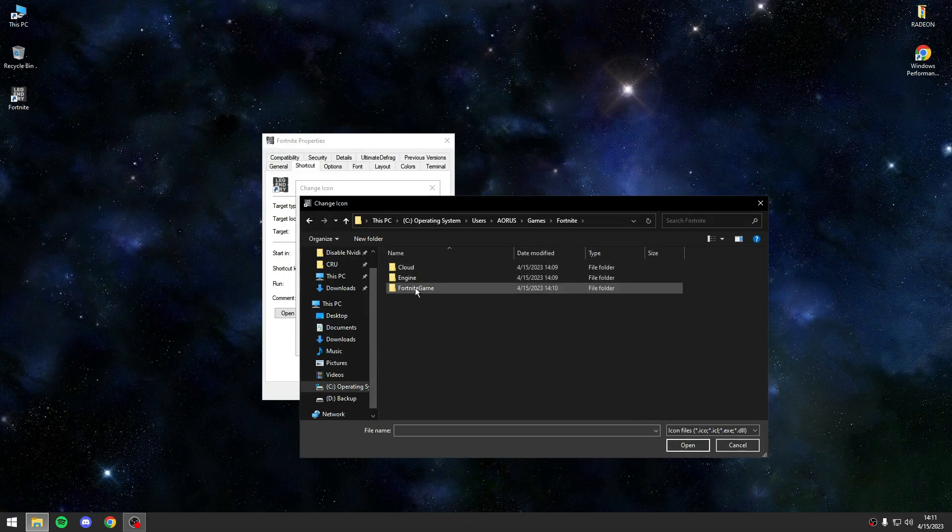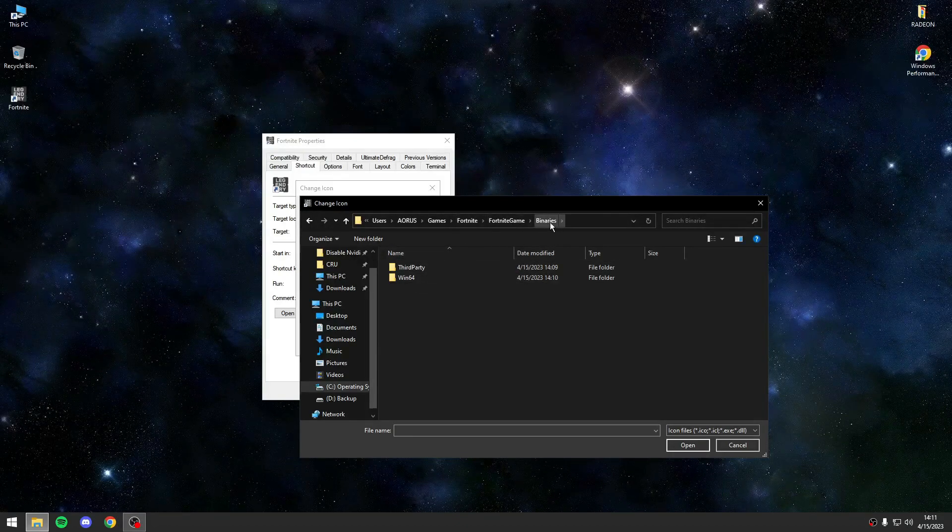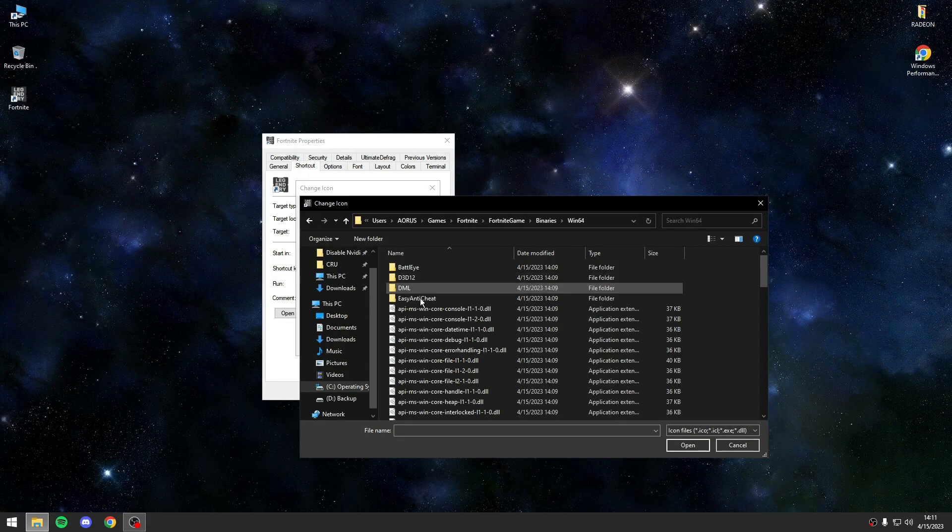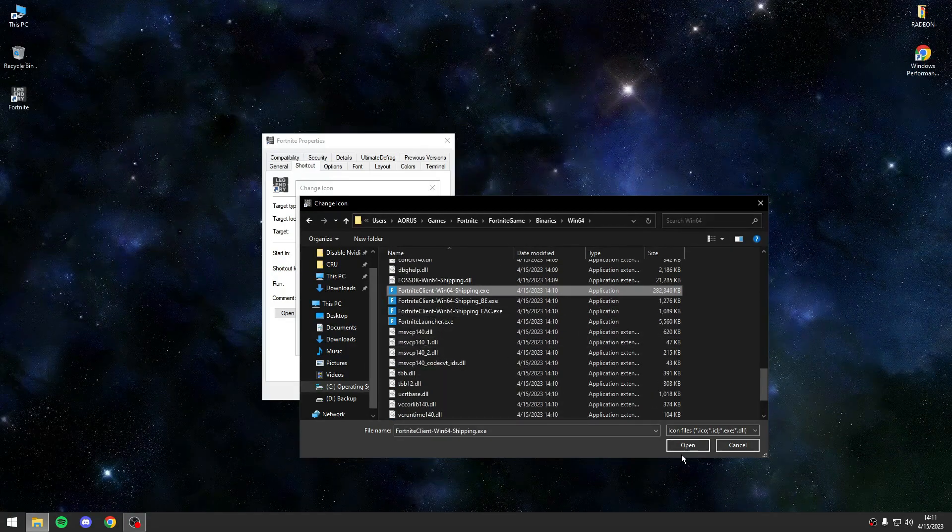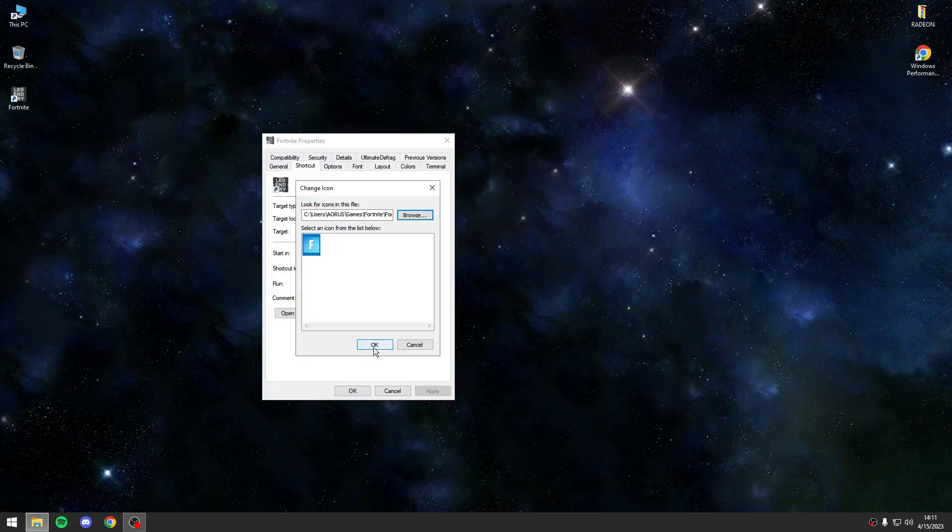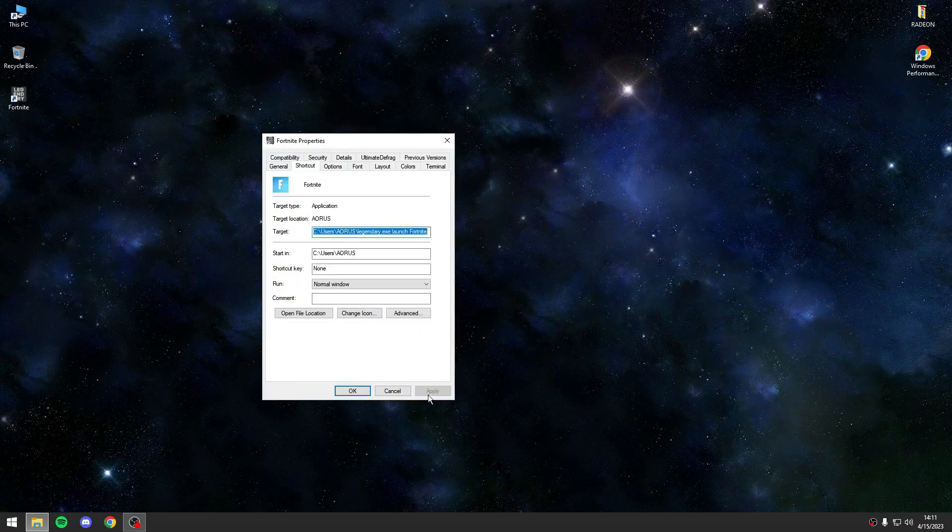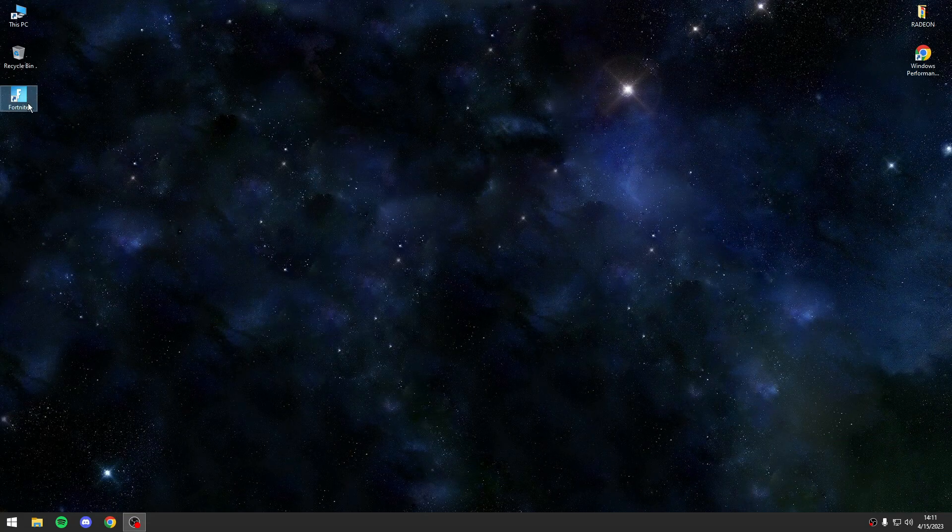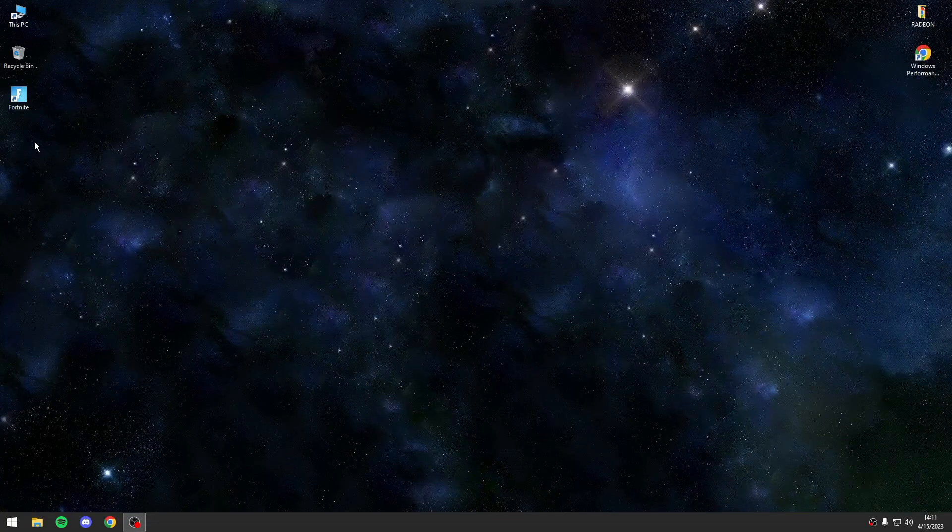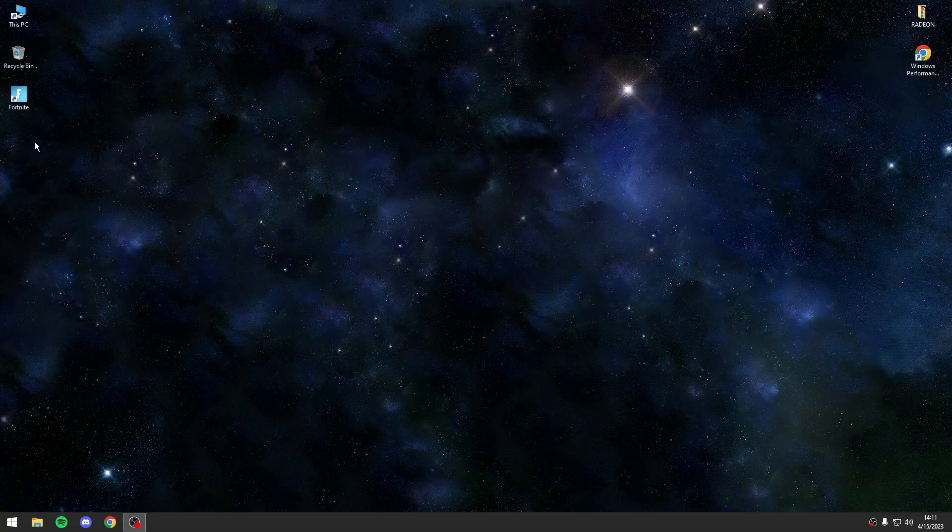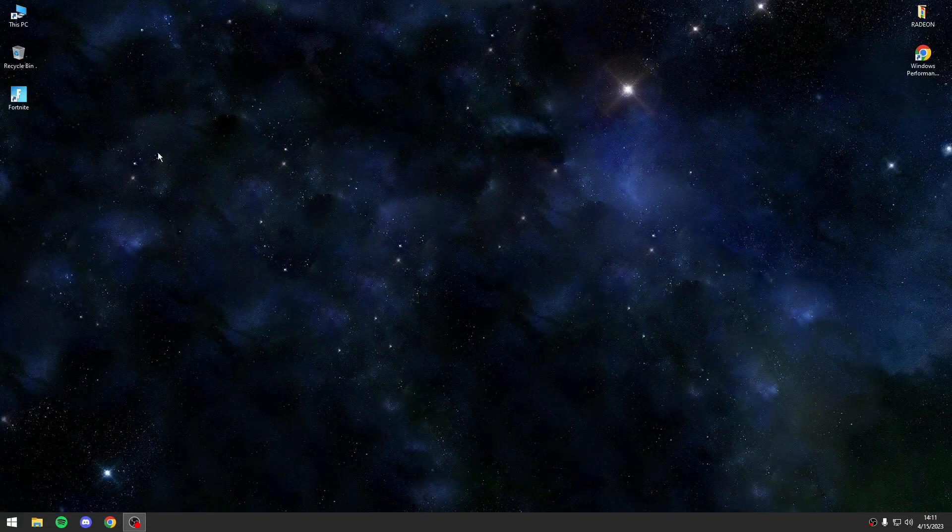Don't change anything else, press enter. Also you can set the Fortnite icon. You will go here: Games, Fortnite, from the game binaries Win64, and you will select the icon of Fortnite and you're ready.